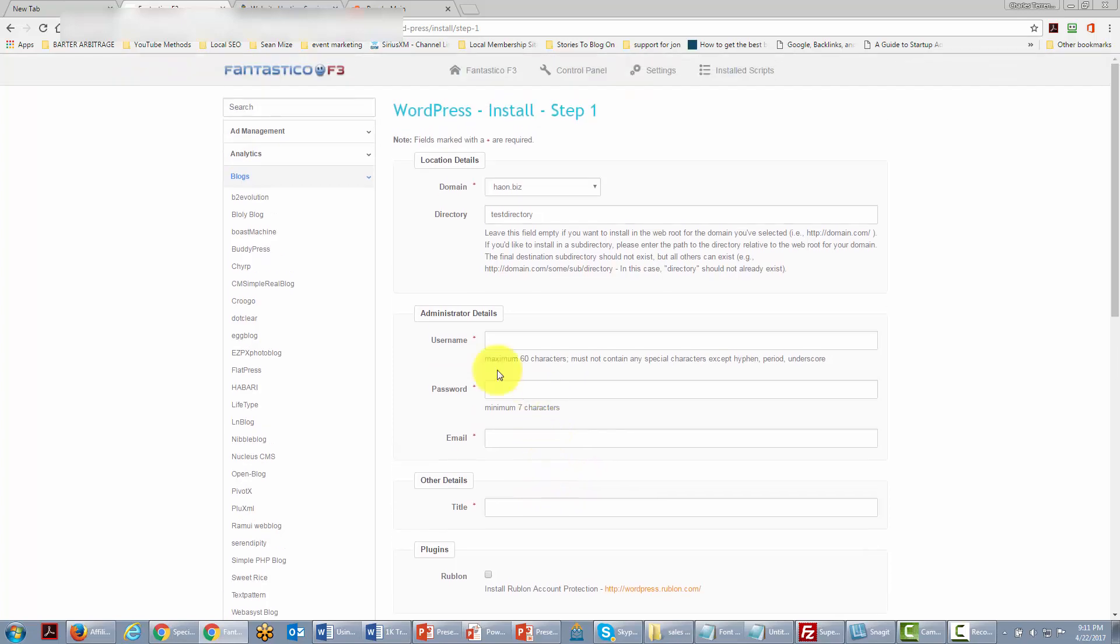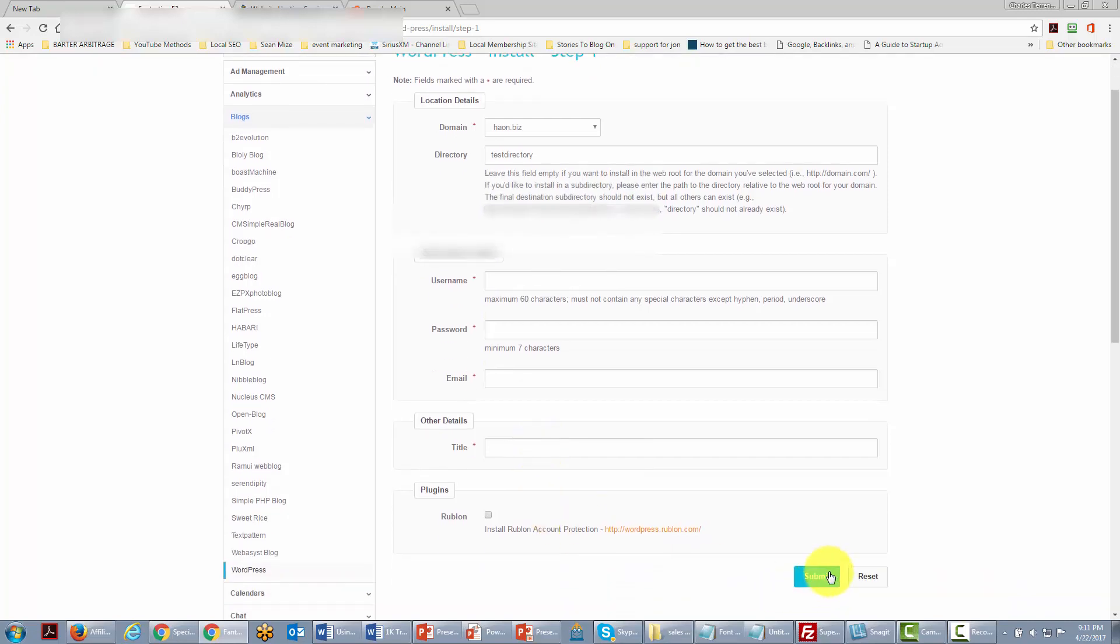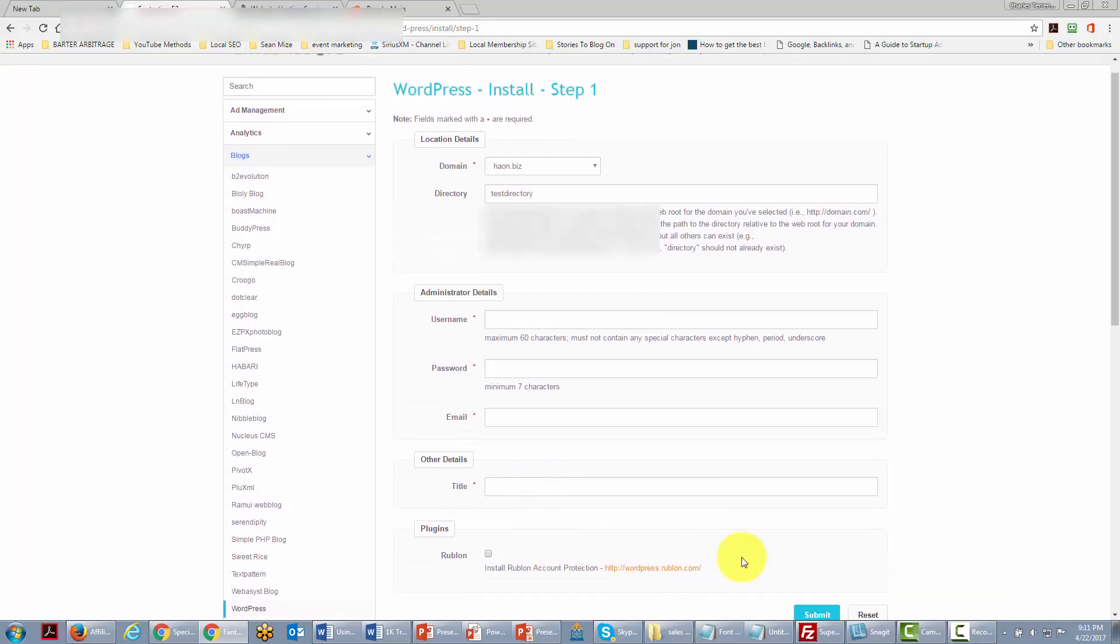And so what we're going to do is go ahead and write this information in and then we're going to click submit.